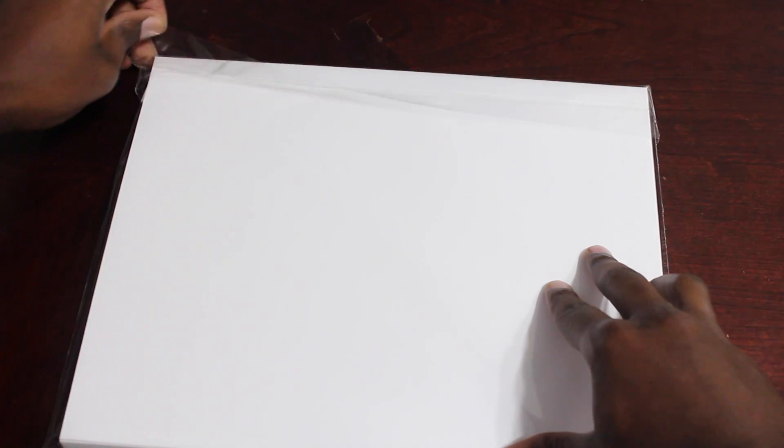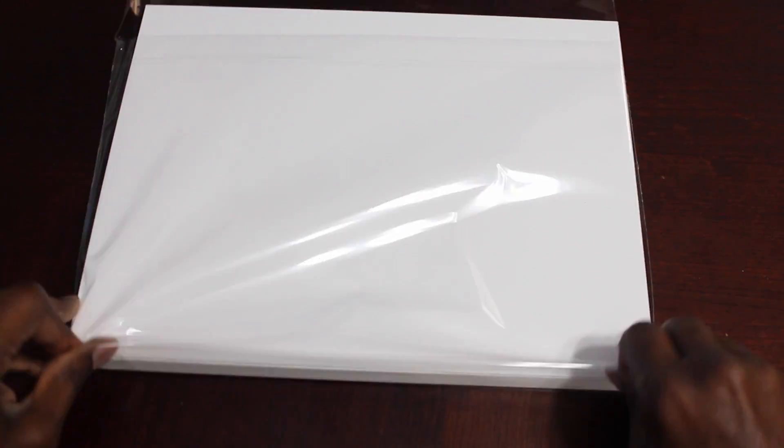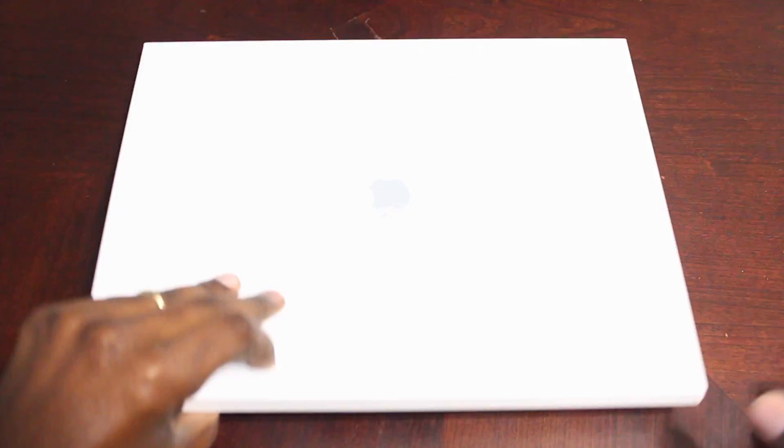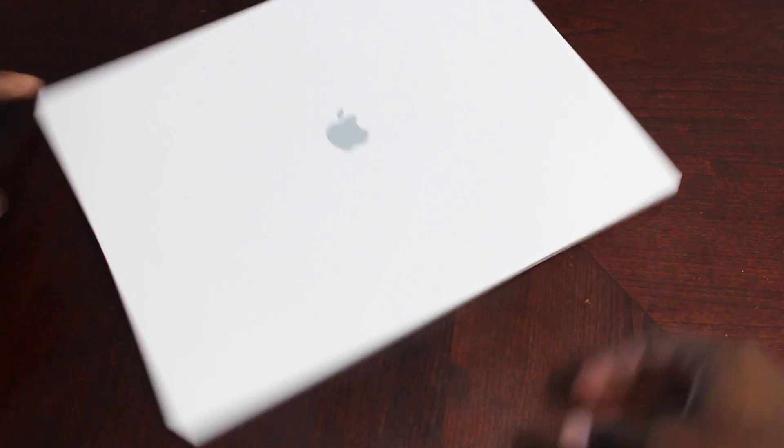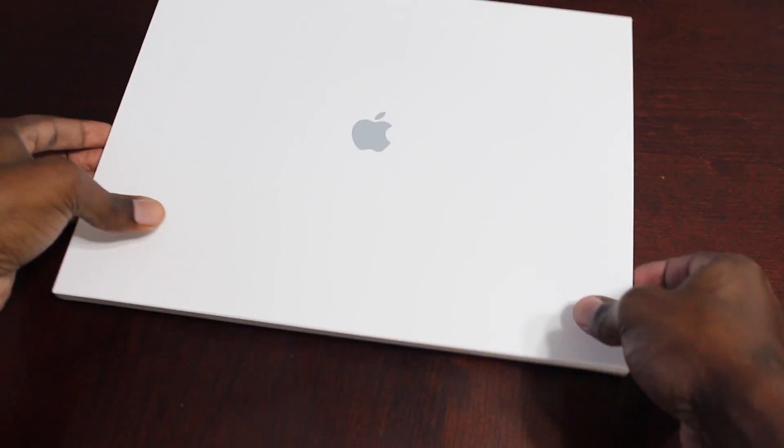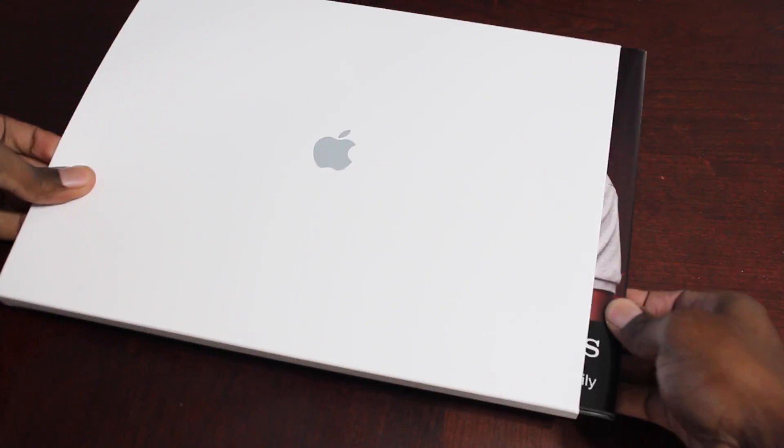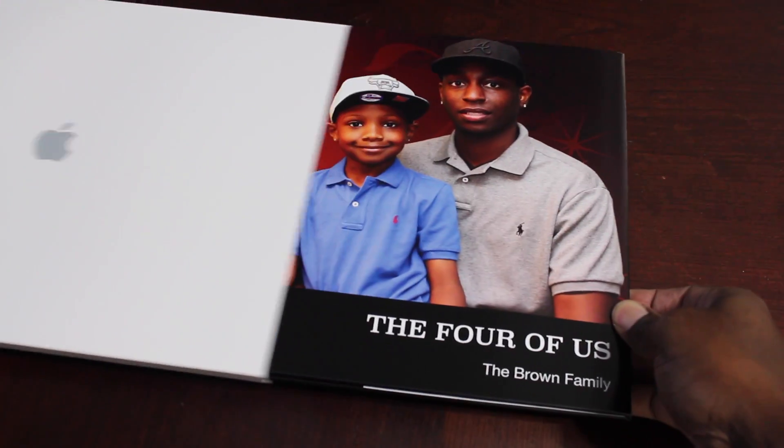I ordered this through Apple using iPhoto. You can actually order through the application and I'm going to show you how I did that after we take a look at the book here. I'm excited to see how the book came out so I'm going to unwrap it here first and see how it actually came out and then I'll get into how I made it.